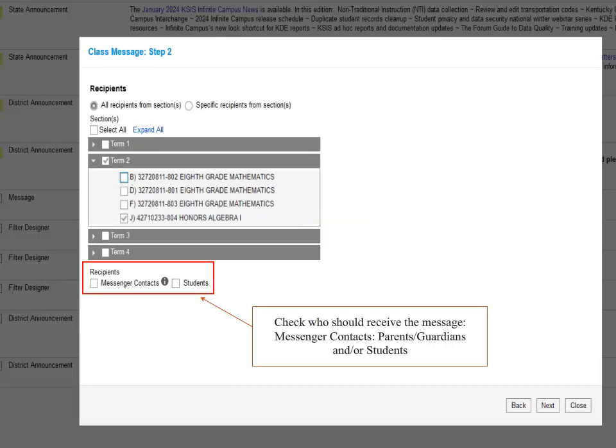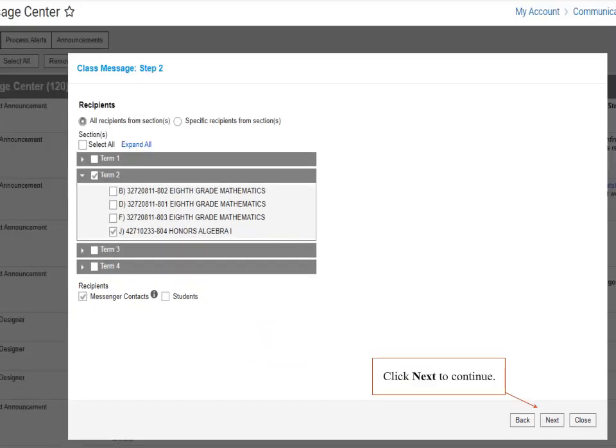This is where we will also identify who is receiving the message. If Messenger Contacts is selected, then Parents and Guardians will receive the message. If Students is selected, then Students will receive the message. You can check both boxes if you would like. Now that we have selected Messenger Contacts, we will select Next to continue.